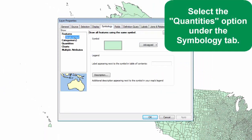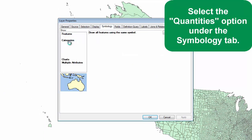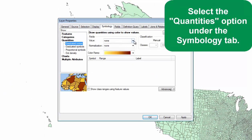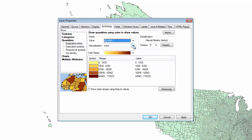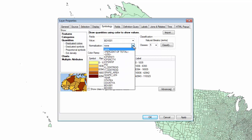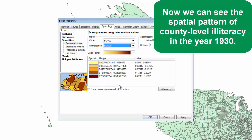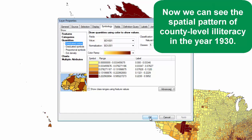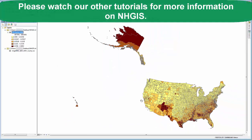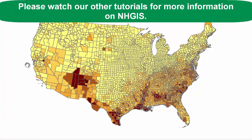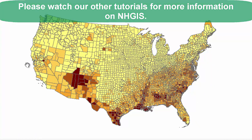Select the quantities option under the symbology tab. Now we can see the spatial pattern of county level illiteracy in the year 1930. Please watch our other tutorials for more information on NHGIS.